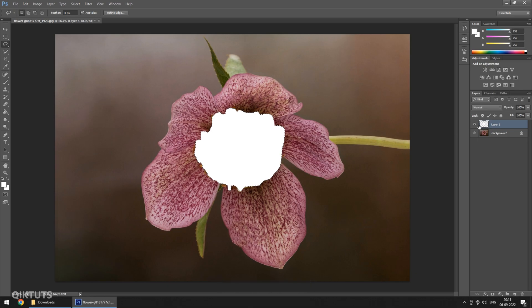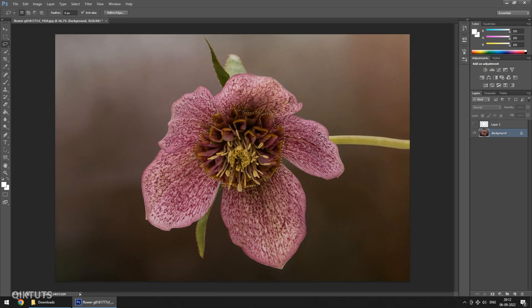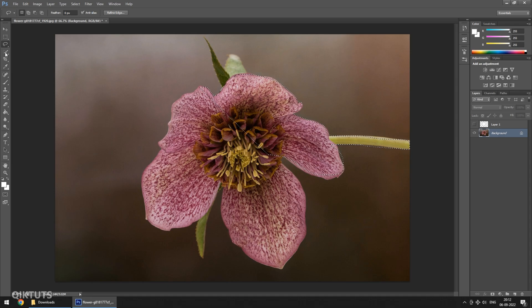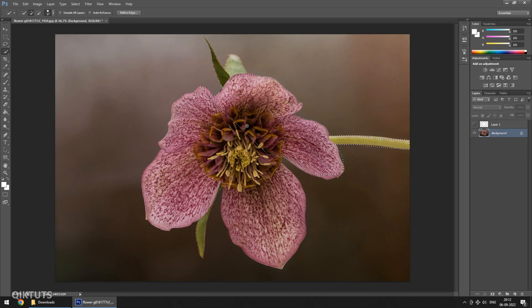Now hide the layer which we just created. Click on the main image and now select the part which is further away from you. You can use any selection tool depending upon the type of the image.